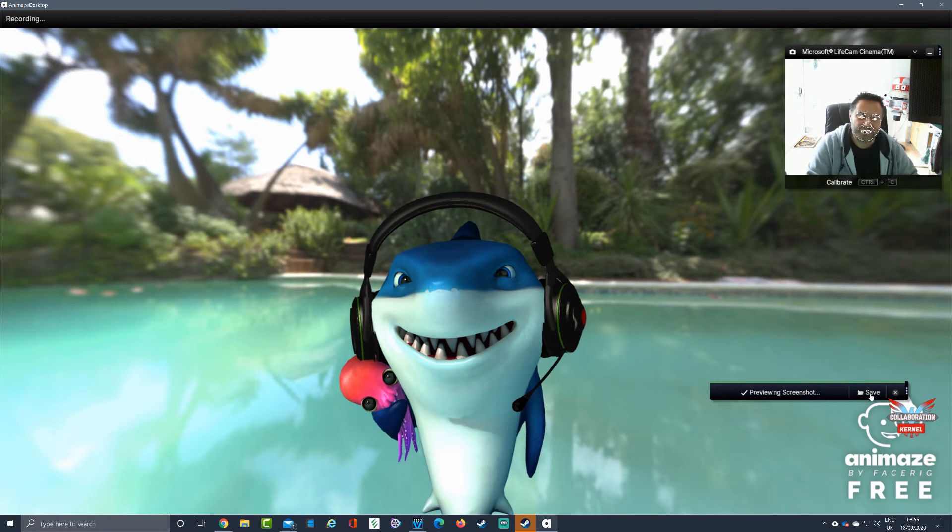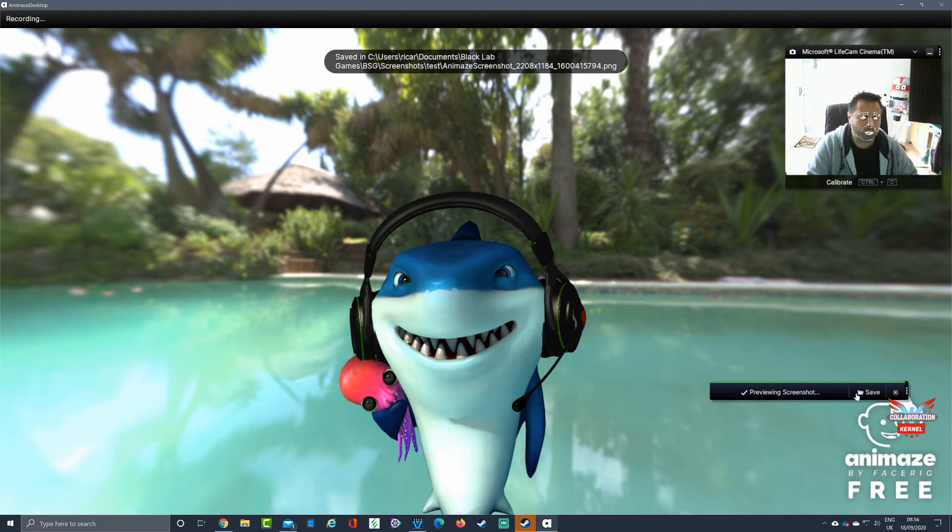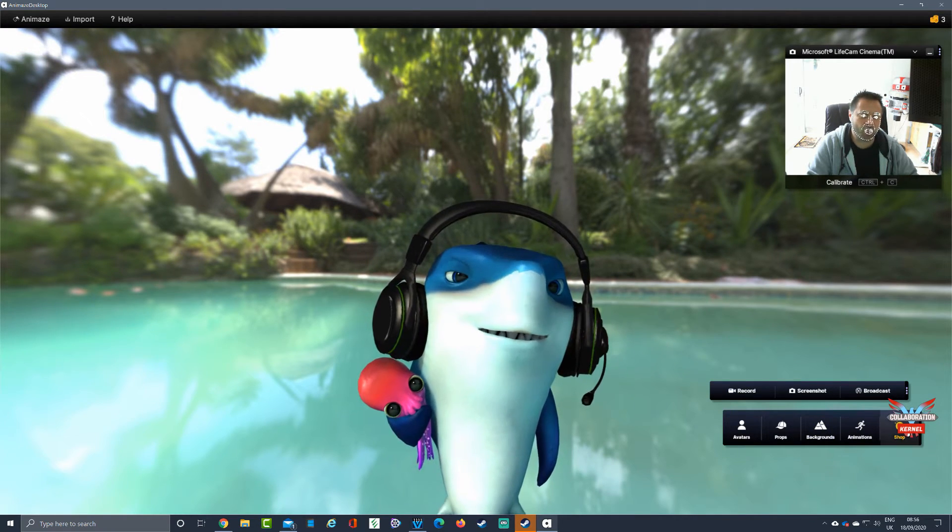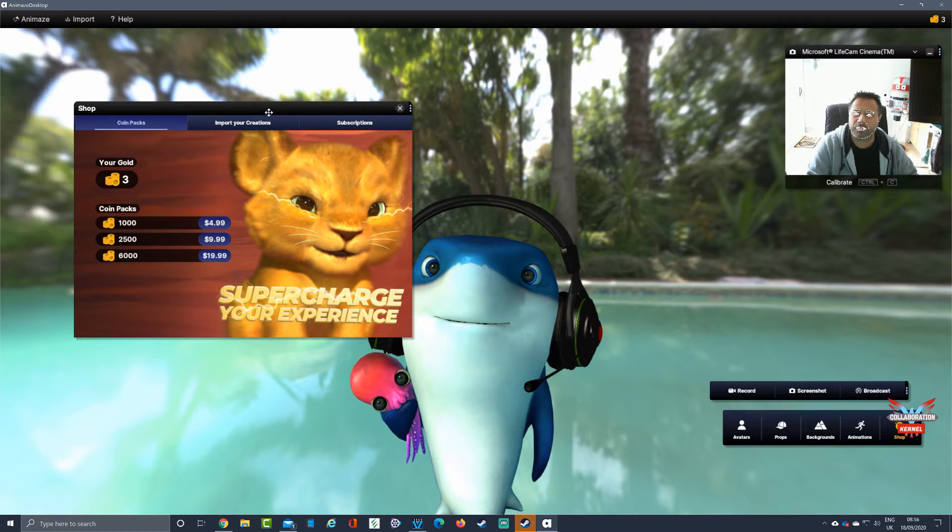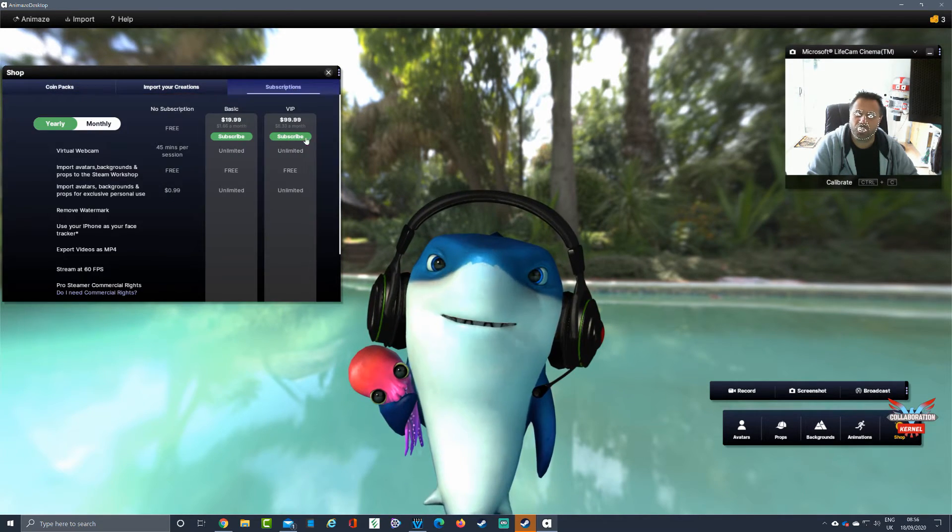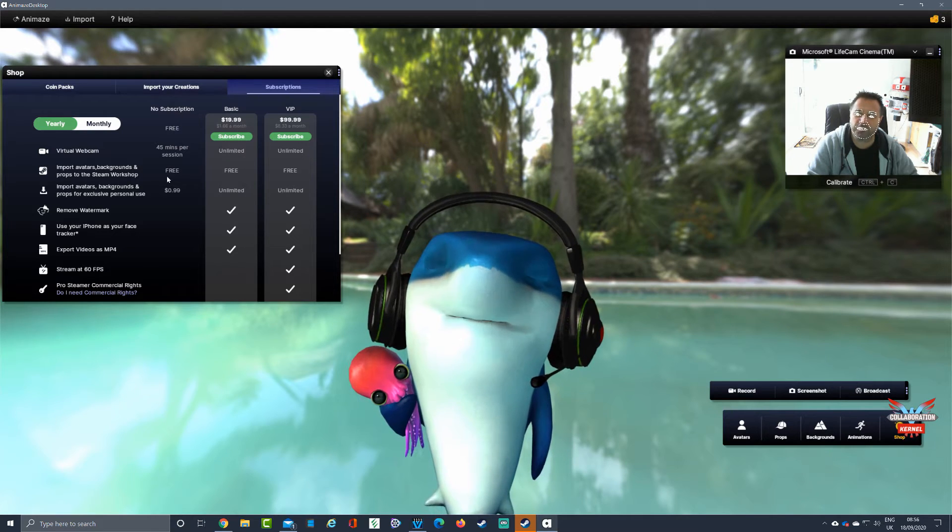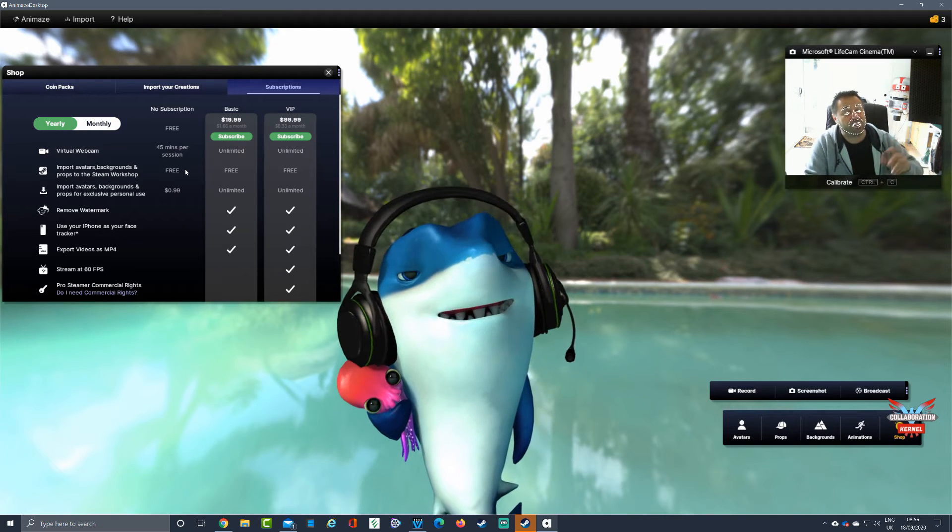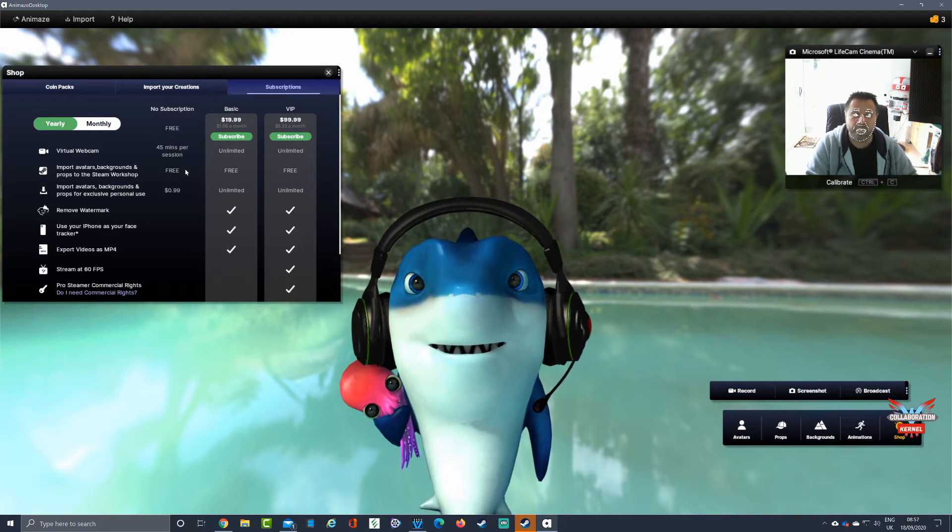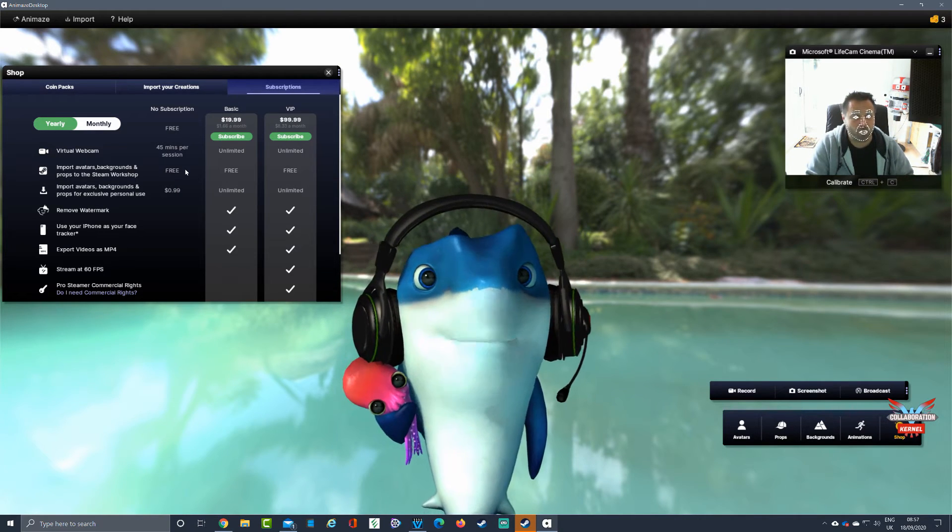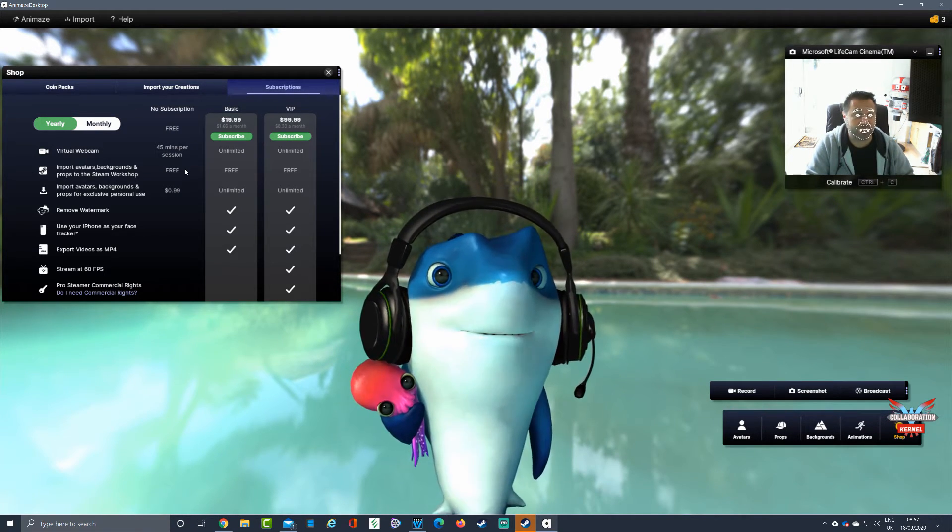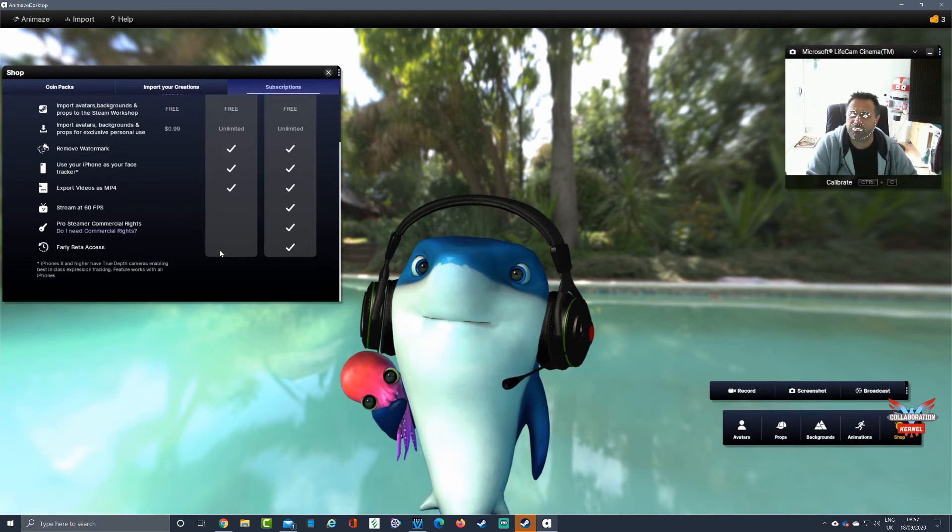We've done all that. We've talked about backgrounds, animations. There's a shop as well. In the shop, you can buy more tokens, import your creations, look at your subscriptions. How much do you want a month? For free you can do this for a 45 minute session, which kind of marries up with what you get with currently the free version of Zoom. With Google Meet there's no limit at the moment on what you can do in regards to the length of meetings.